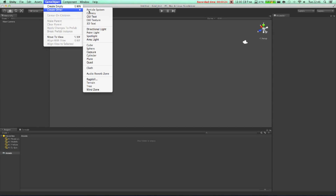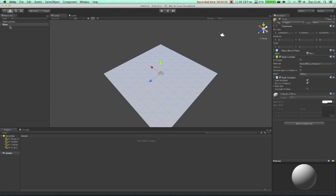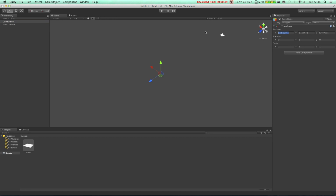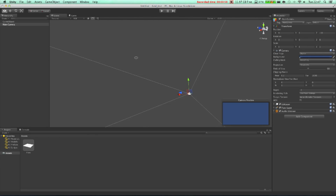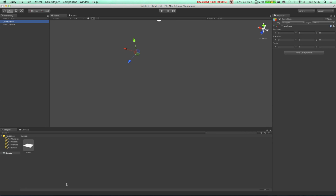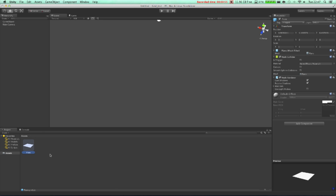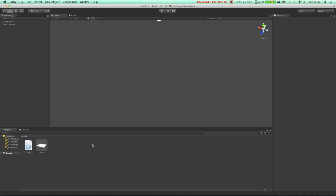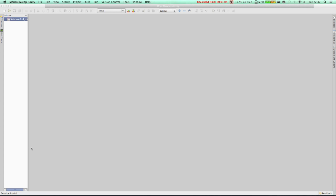First thing we are going to do is create a plane and store it as a prefab. Let's delete it and create a game object and center it on point zero. We have a camera and another game object. If we have a prefab, we are going to go right now and create a C# script — let's call it grid. And let's open it.